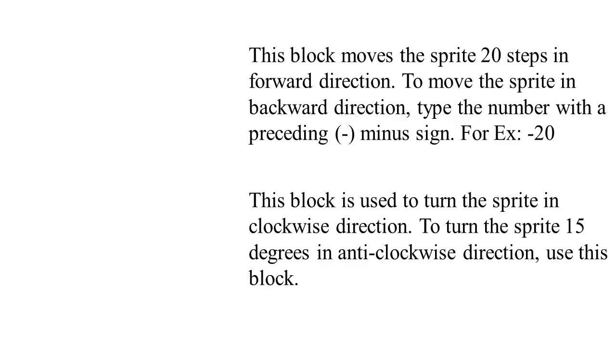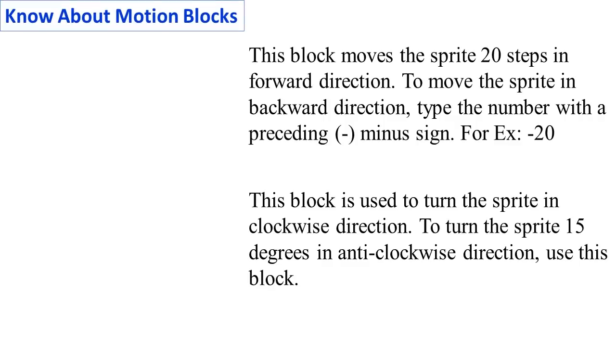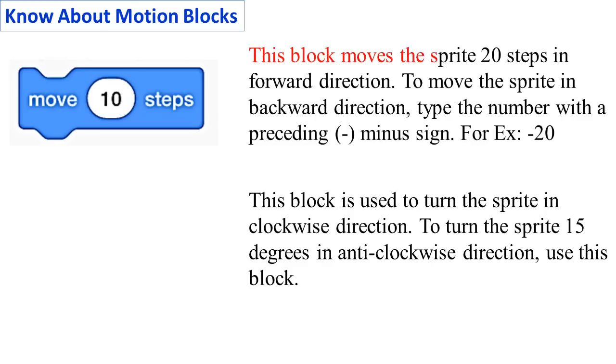Know about Motion blocks. Move 20 Steps: This block moves the sprite 20 steps in forward direction.